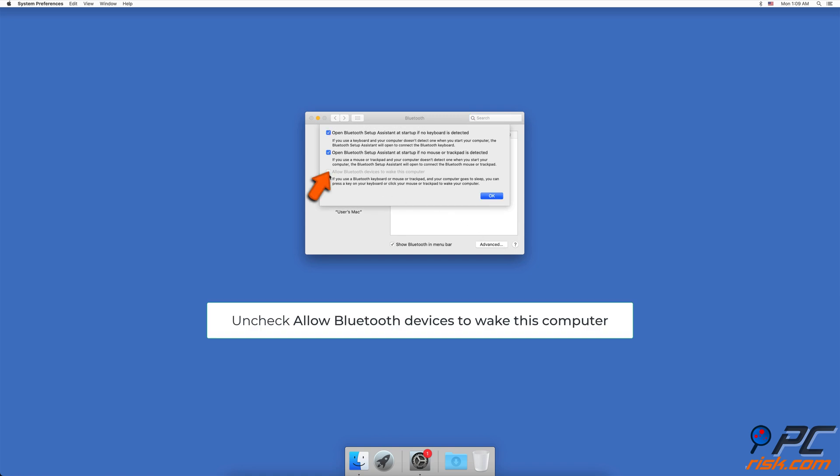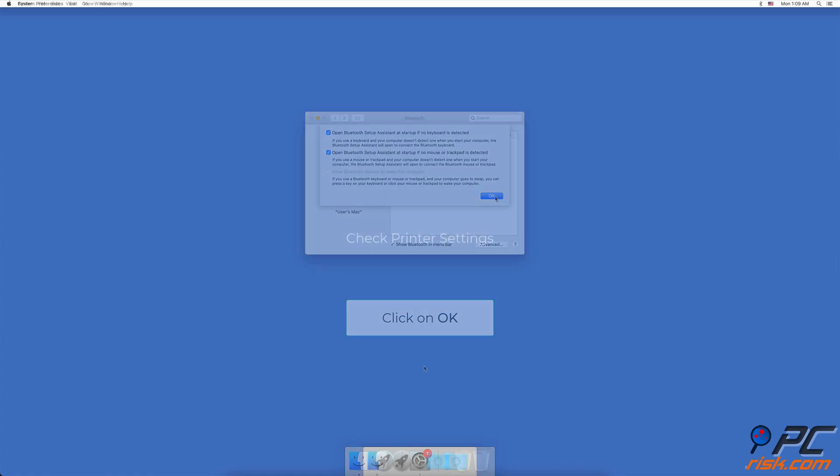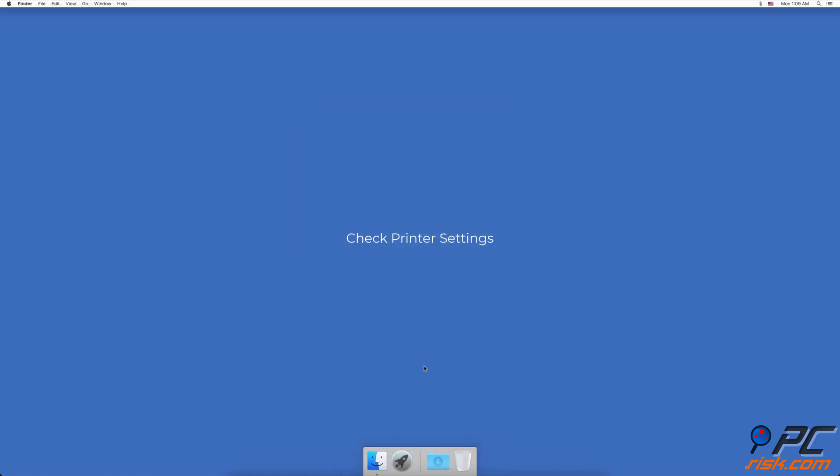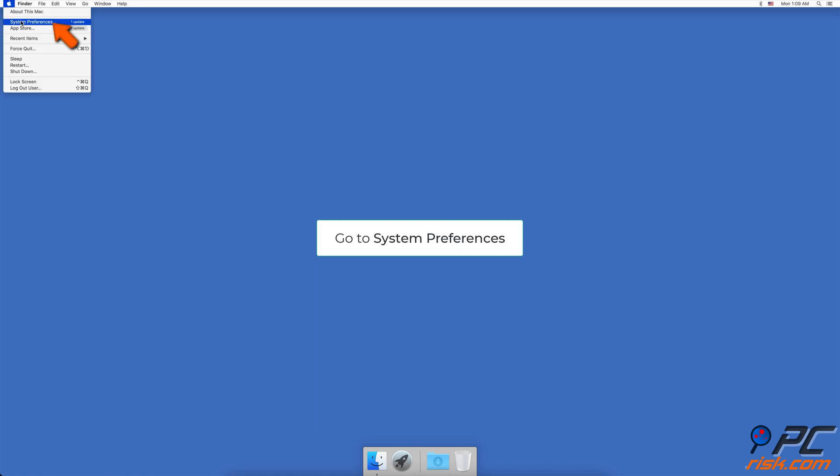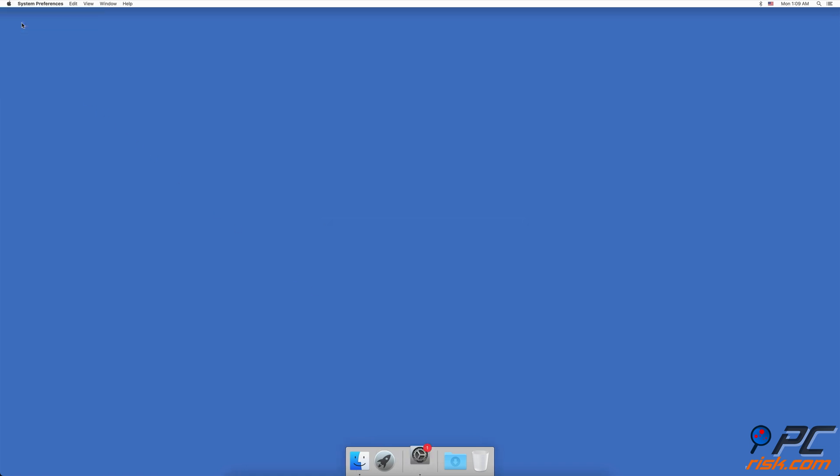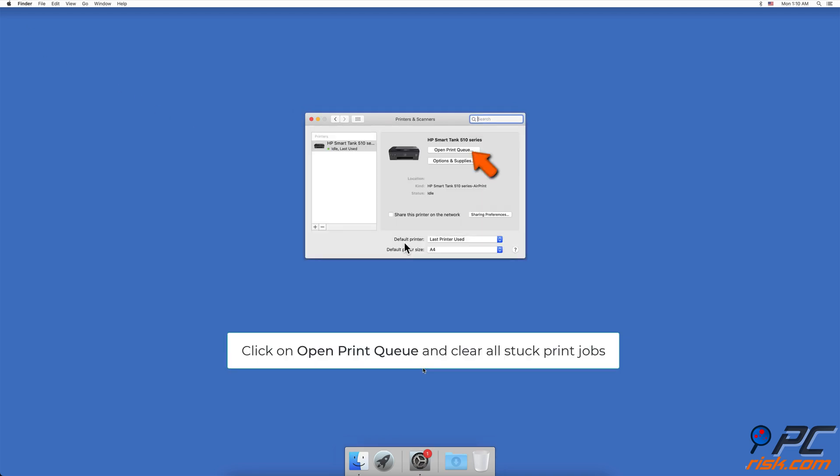Check printer settings. Check and clear the printing queue by clicking on the Apple logo in the upper menu bar, then go to System Preferences. In the System Preferences window, find and click on Printers and Scanners. Select the printer you were using, click on the Open Print Queue button, and delete all print jobs that got stuck.